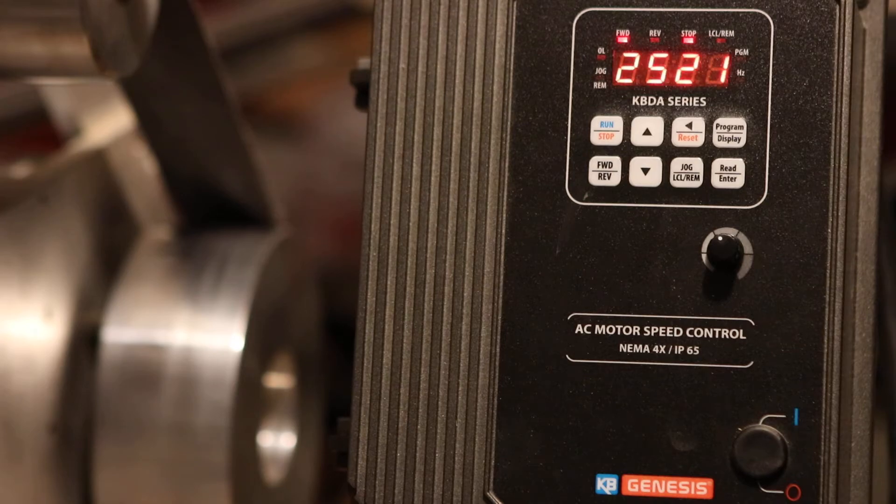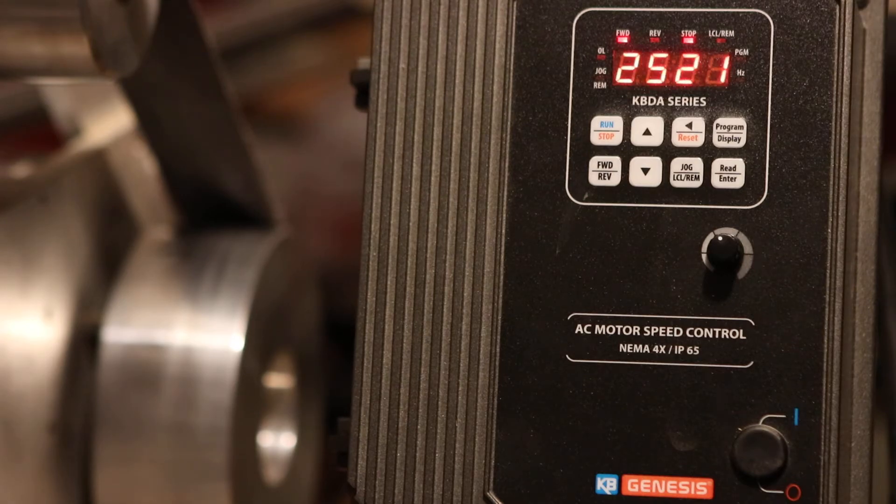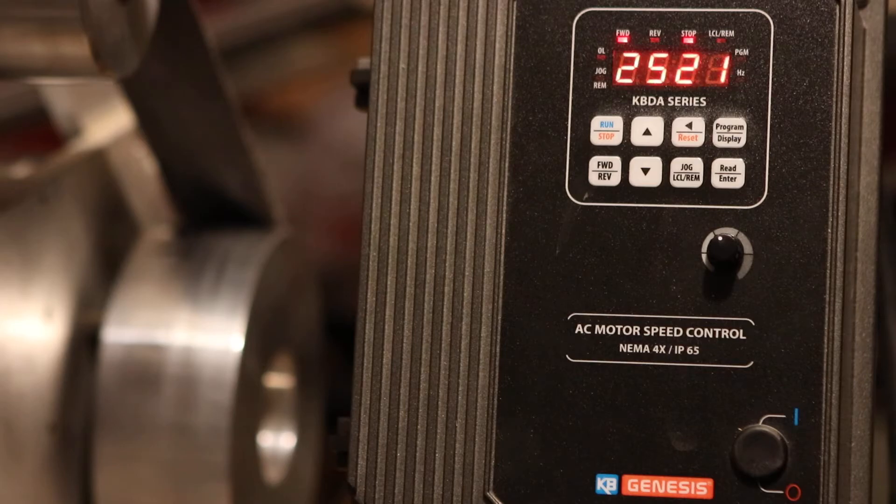There are some definite advantages to this. Plus, when the price is so close, it was basically a no-brainer.